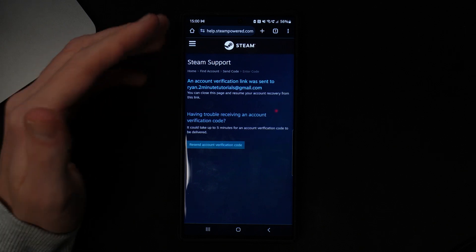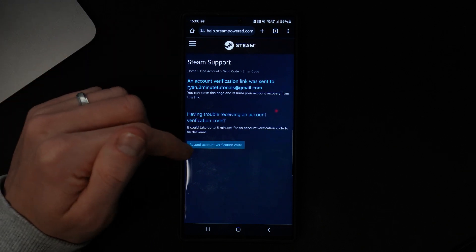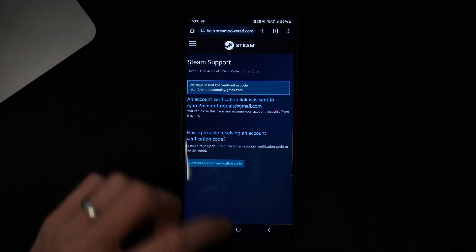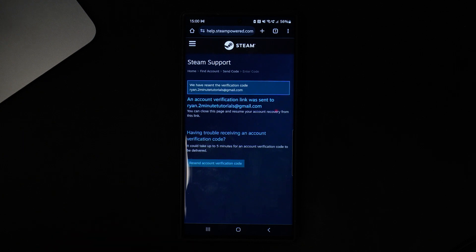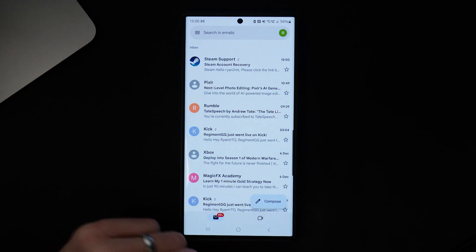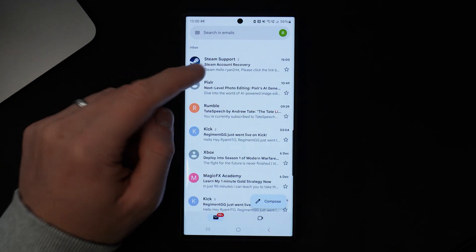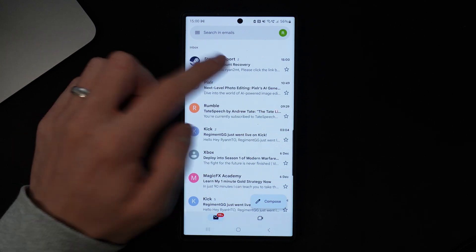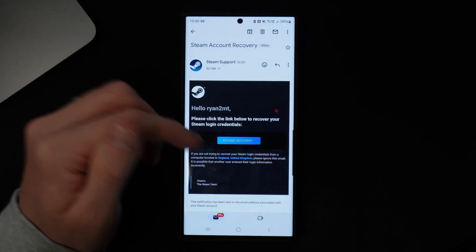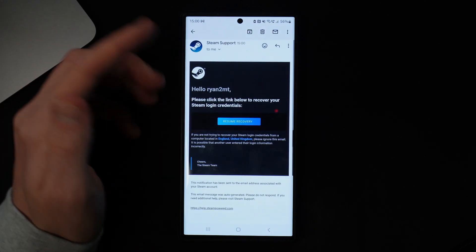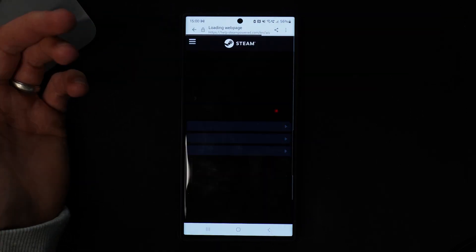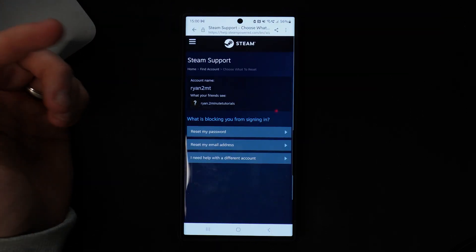I will click on this and then click on 'Resend account verification code.' Now go back over to Gmail. Once we go to Gmail, as you can see there is now a Steam support account recovery email, and you can select 'Resume recovery' on the email you receive from Steam.